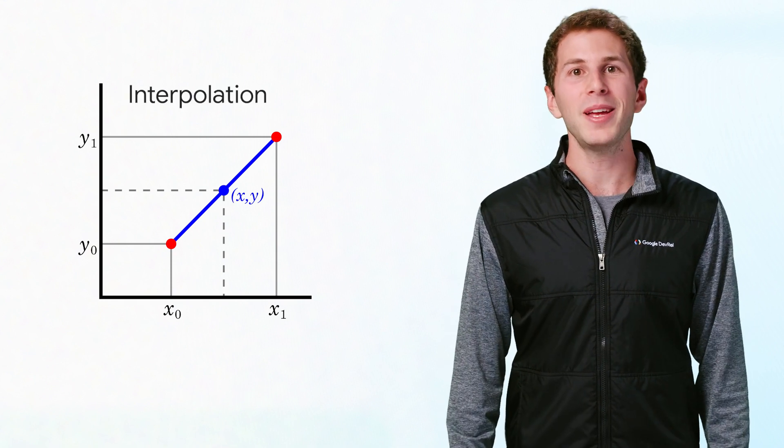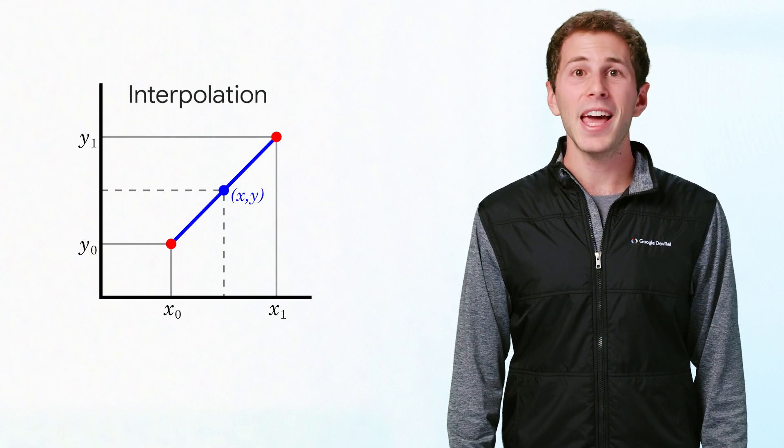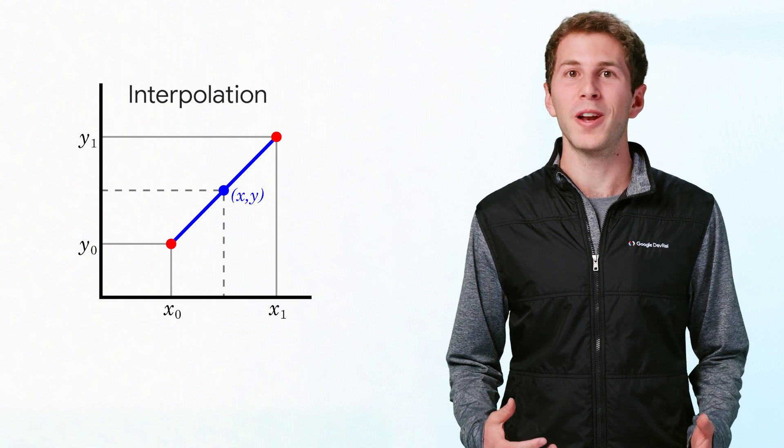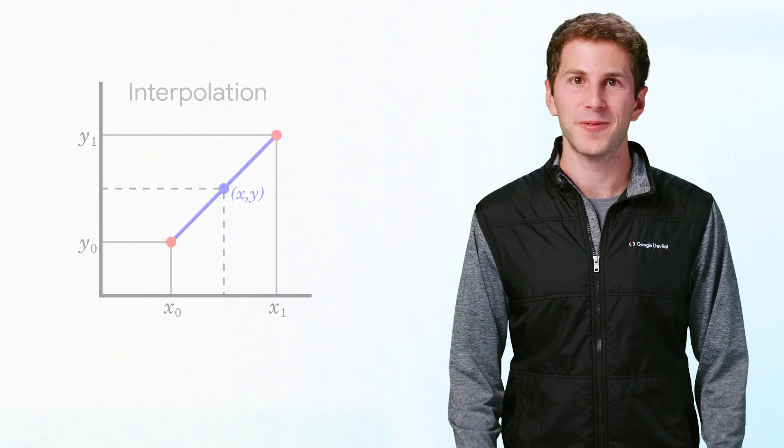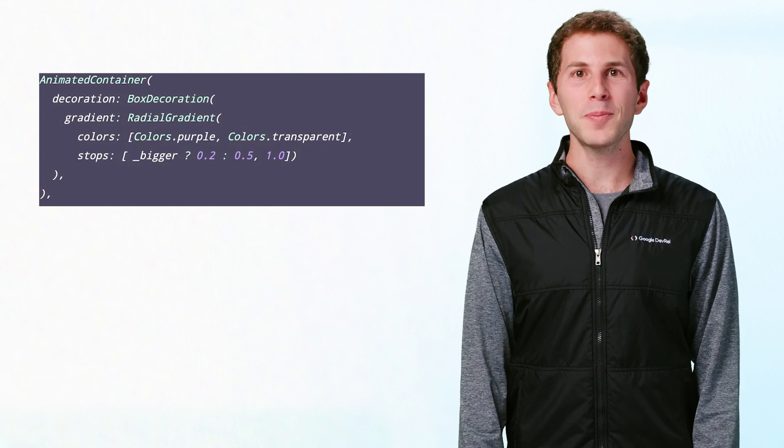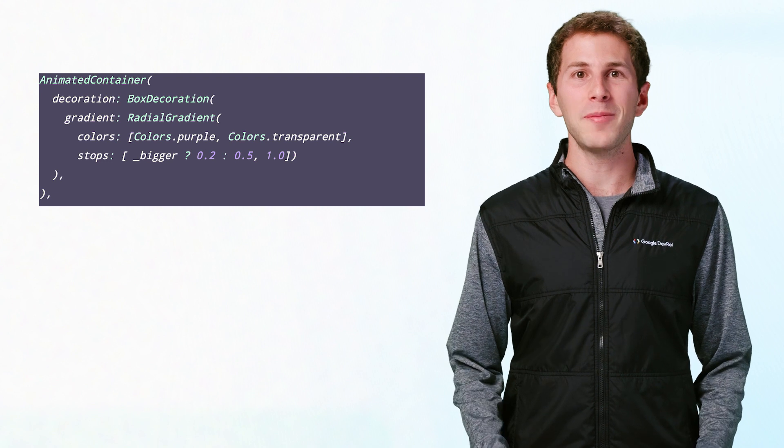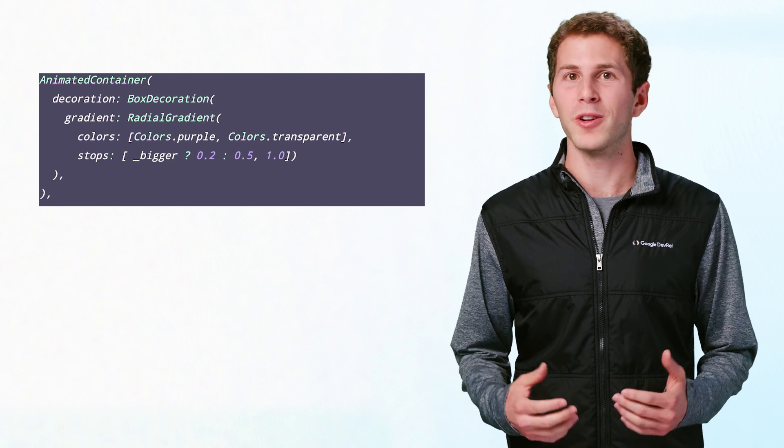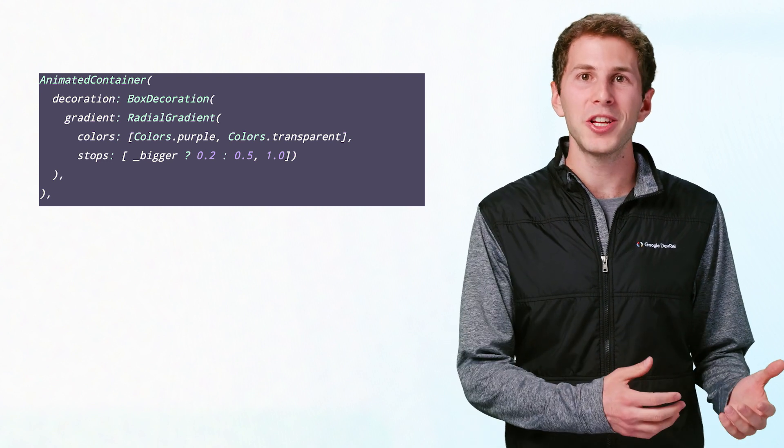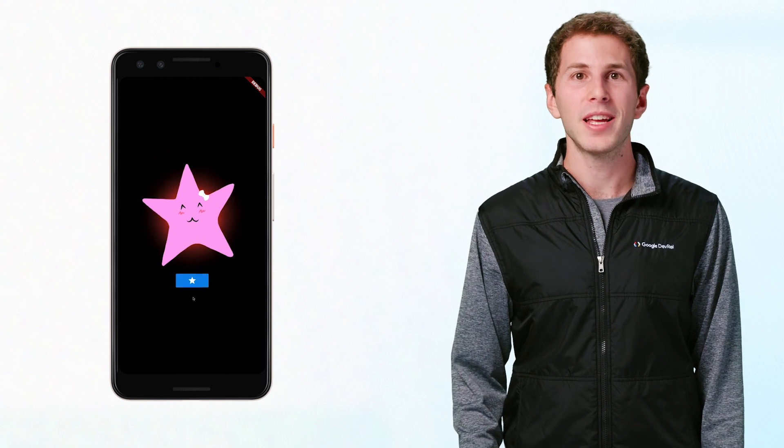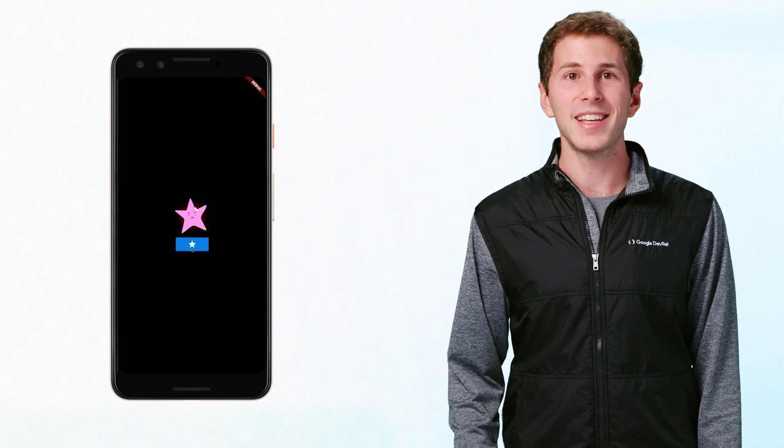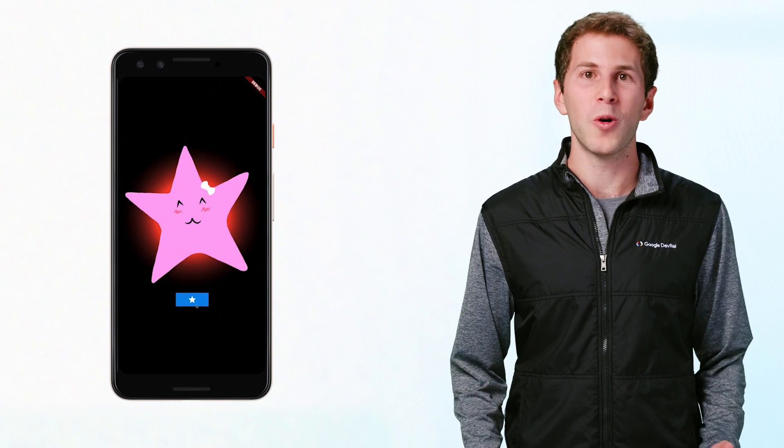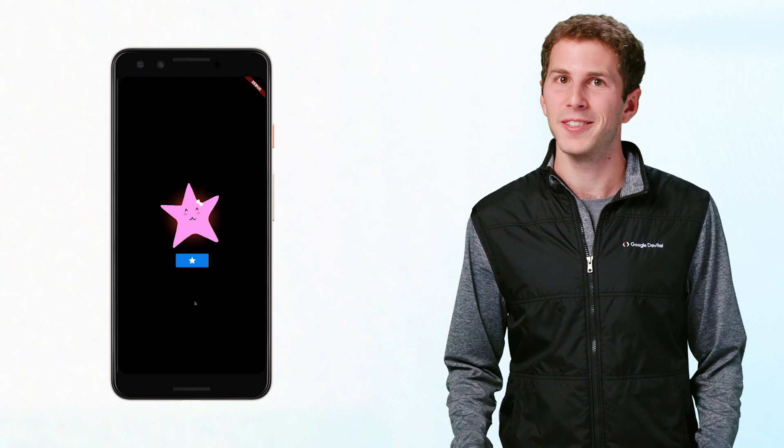The animated container handles interpolating its property between old and new values whenever they change. This applies to all the animated container's properties, including, for example, the decoration. We can modify the gradient with the decoration, and the animated container will handle interpolating between the old and new gradient.